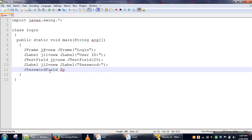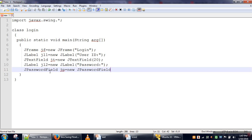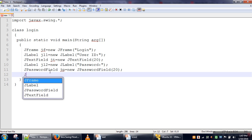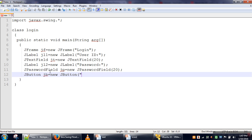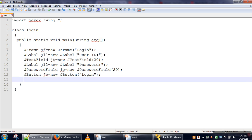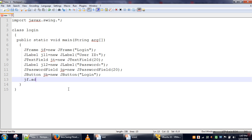So we will create an object of this class and specify the number of columns as 20. Then we will use a button, and on this button we will write 'Login'. So we have created five components. Now we will add all those components on the frame.